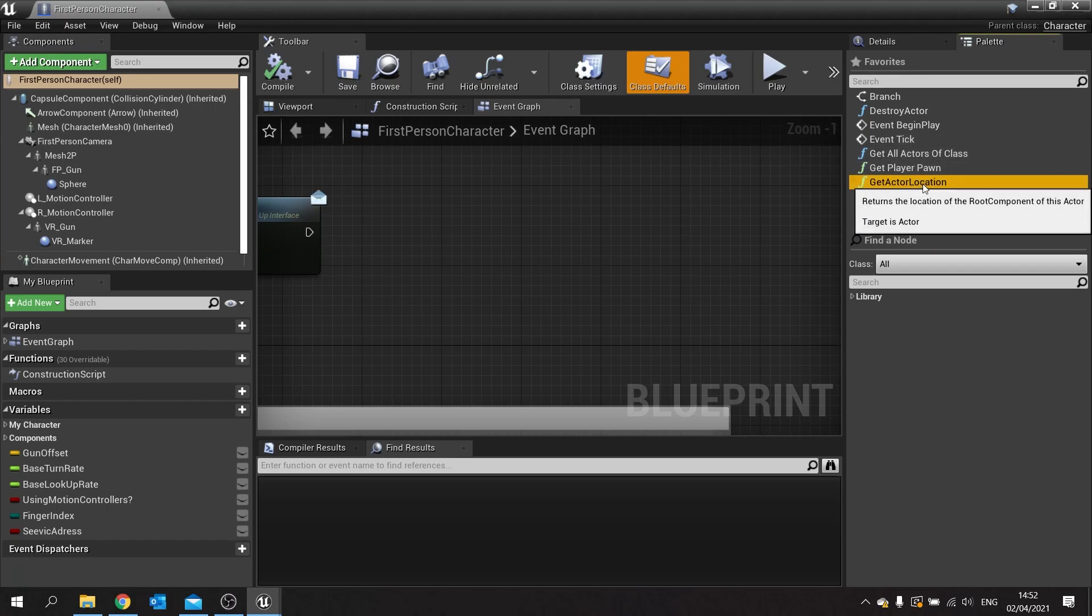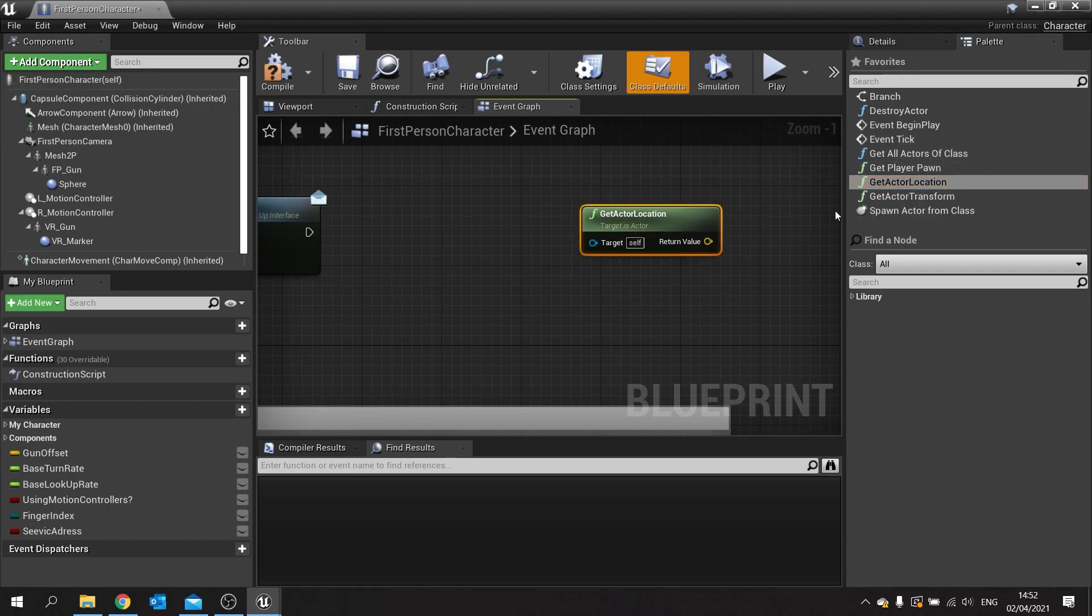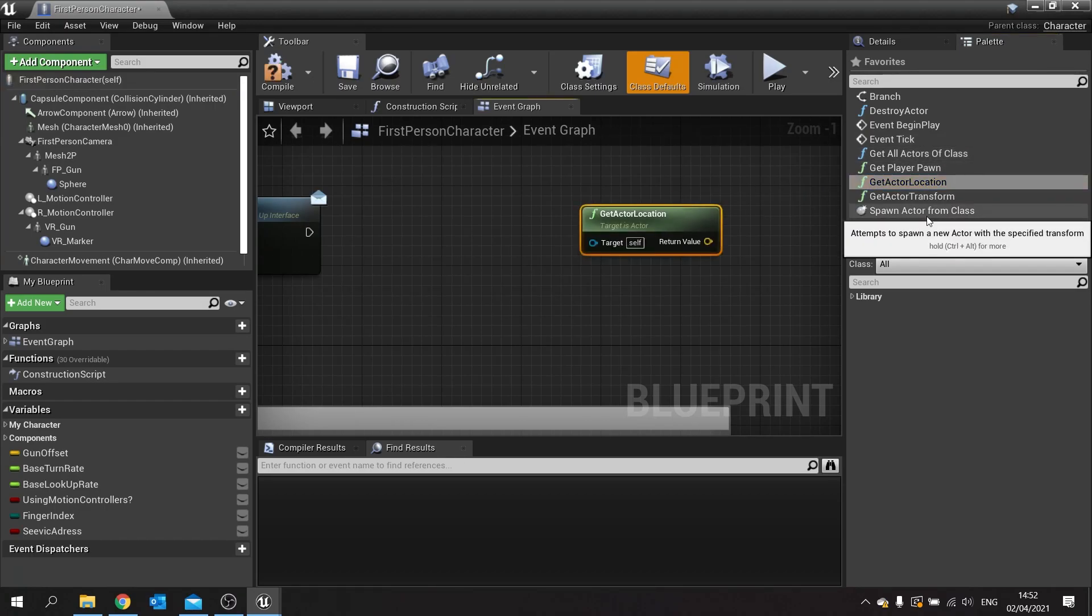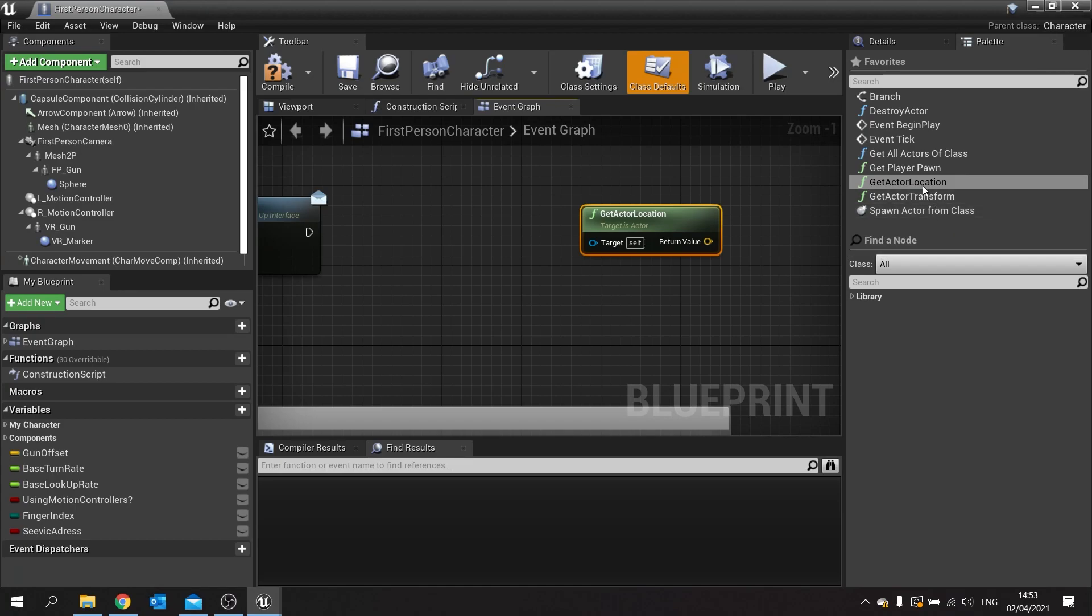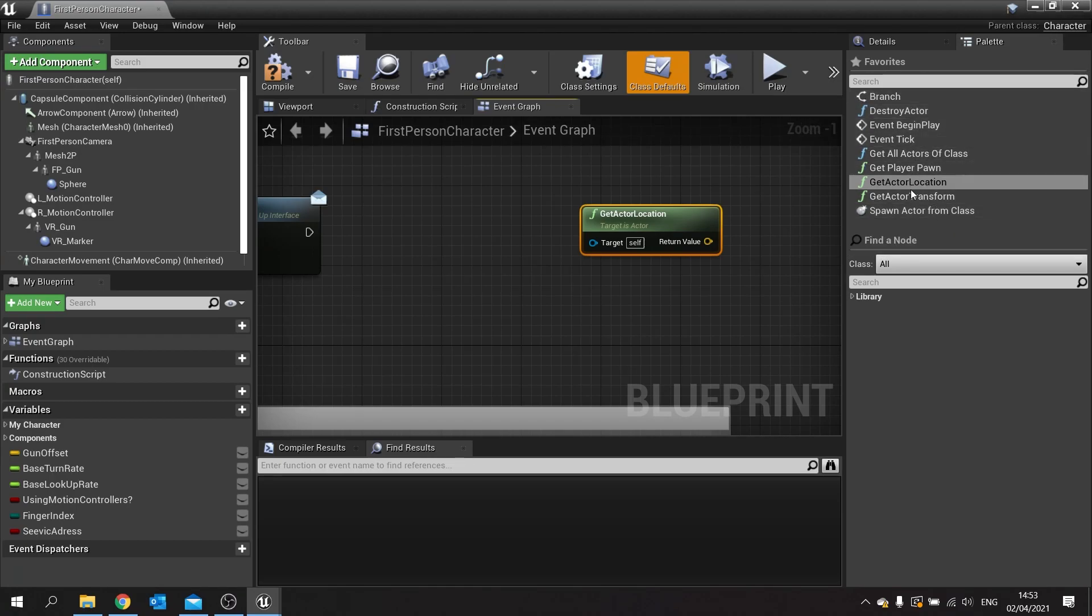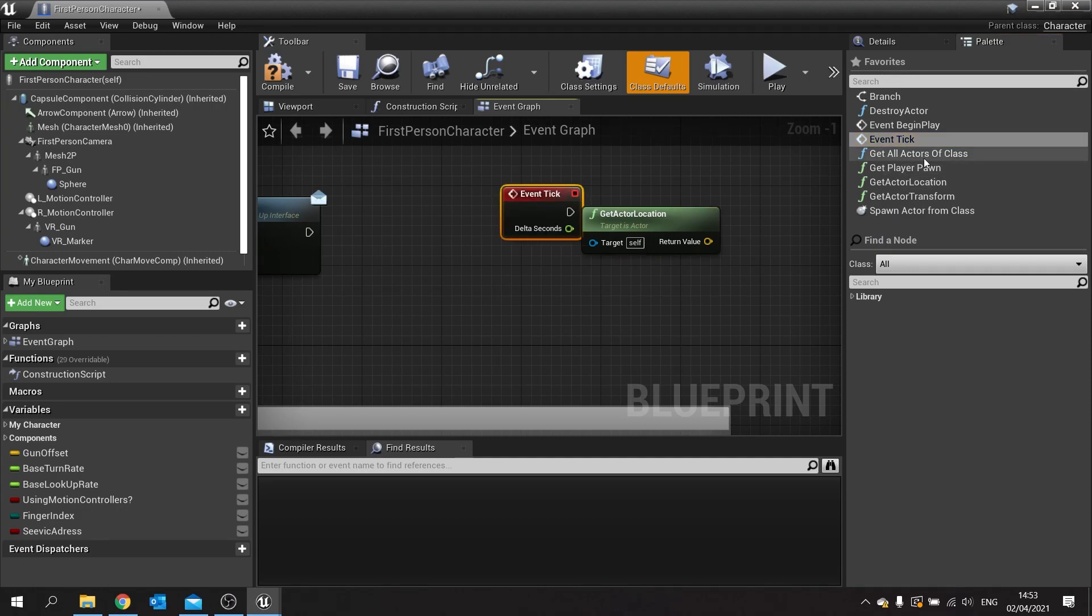Now if I want to add a get actor location, drag it out like so. As you can see, it's pre-filled up with some default ones that Unreal have put in for you, and you can drag them out very quickly, very easily, very fast.